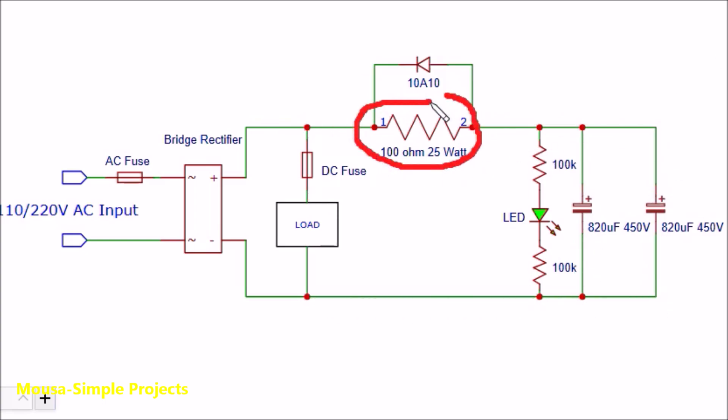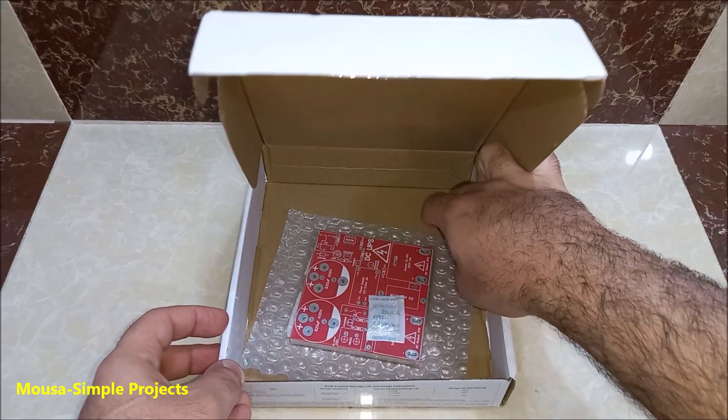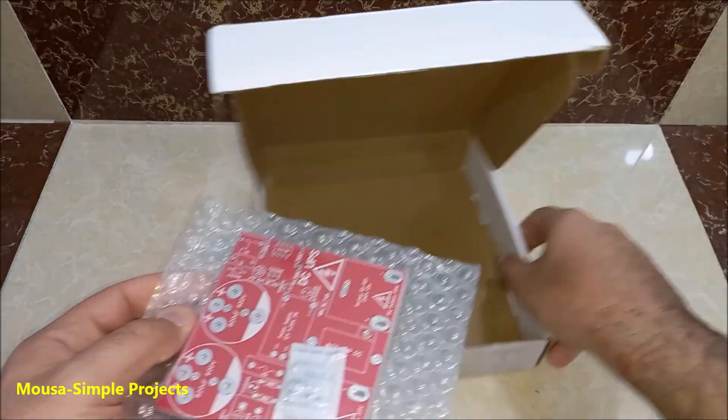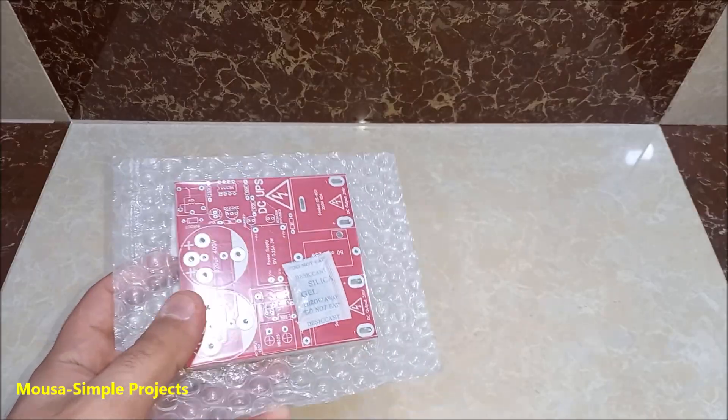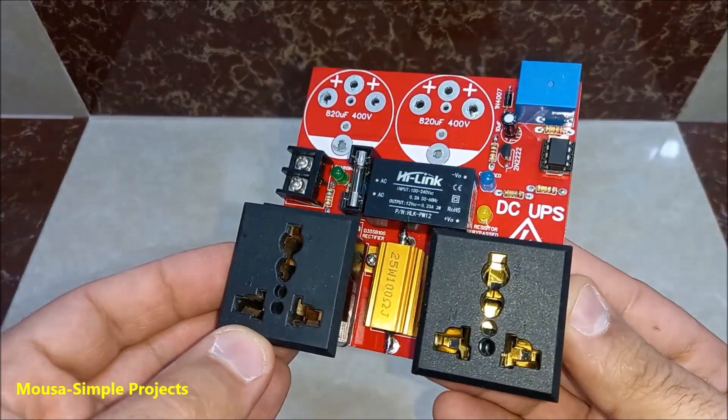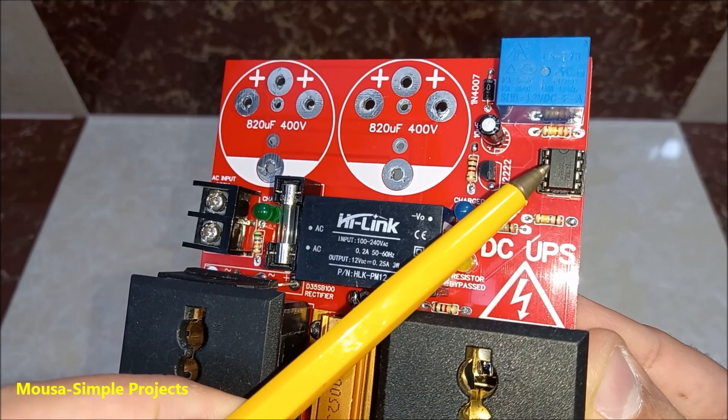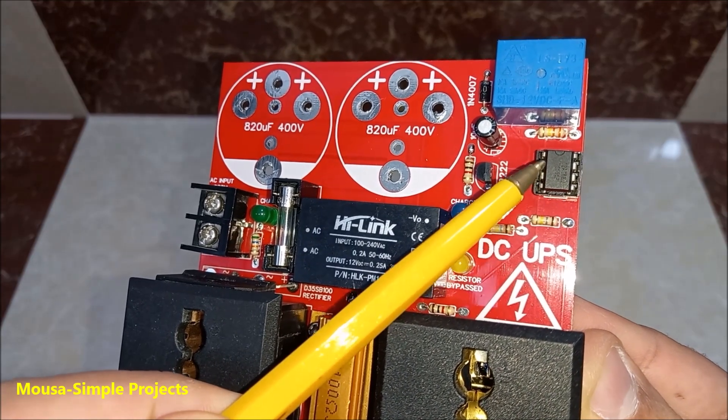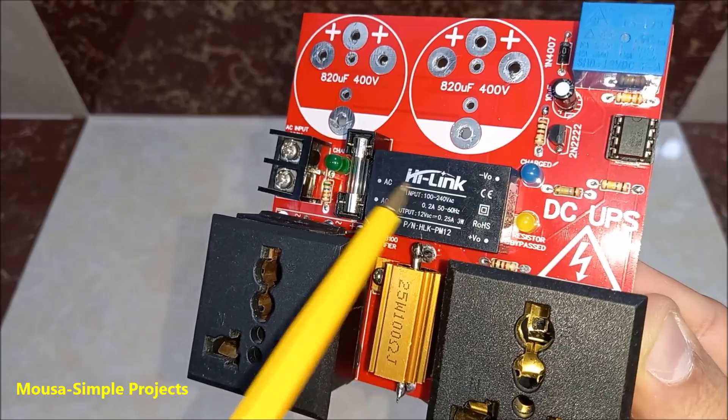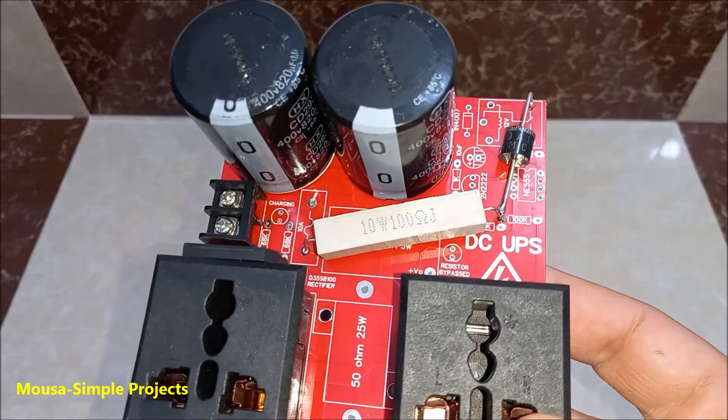You need a resistor here to reduce the inrush current of the capacitor. So I designed and ordered the PCB from PCBWay. The first circuit that I designed has a relay to bypass the resistor after a few seconds when the inrush current of the capacitor drops, so it has a timer relay and a power supply.